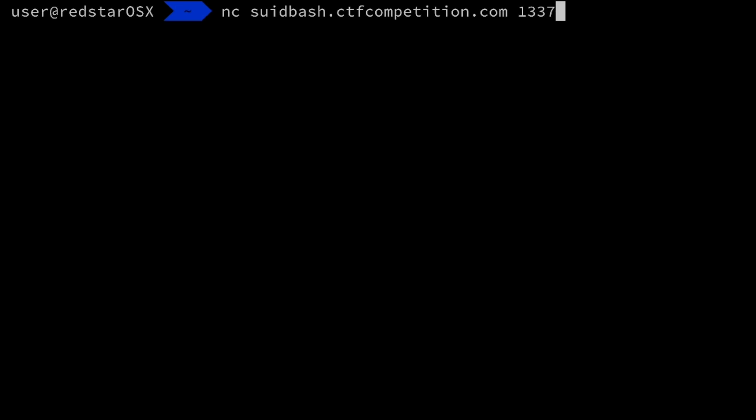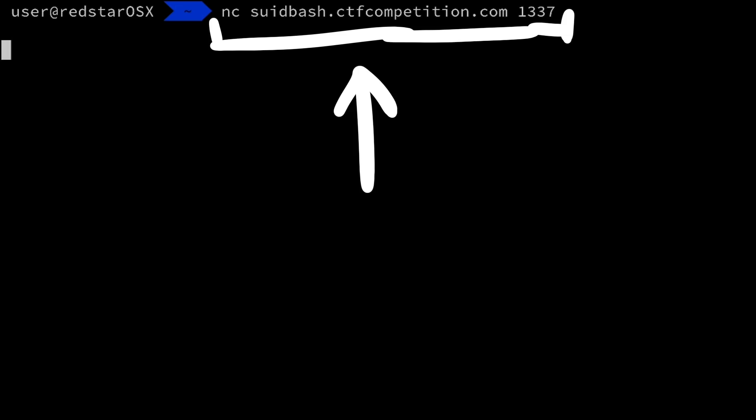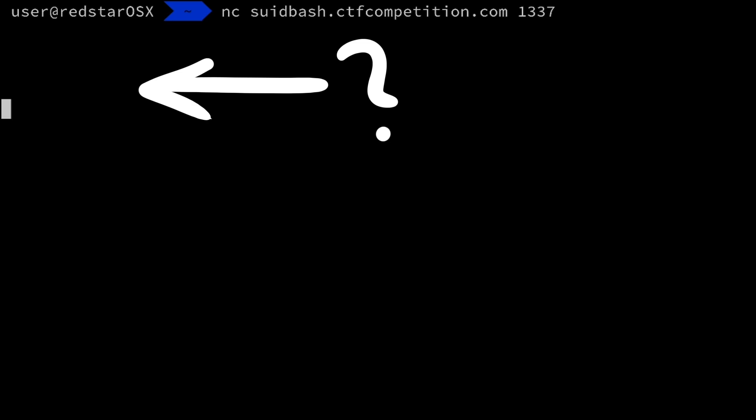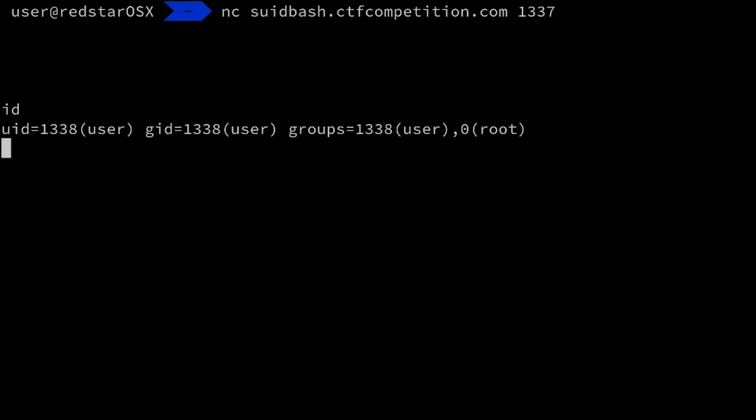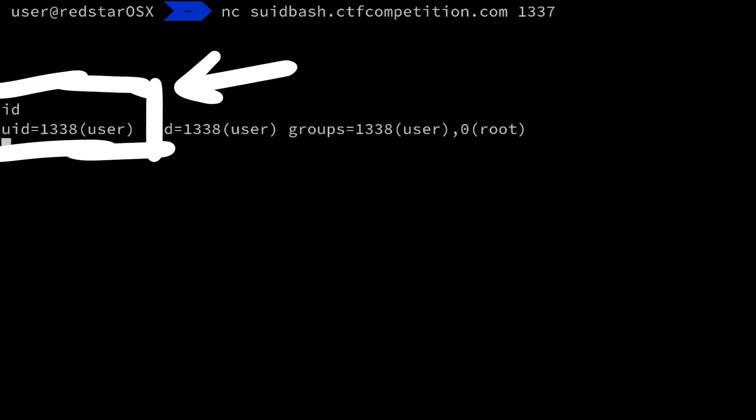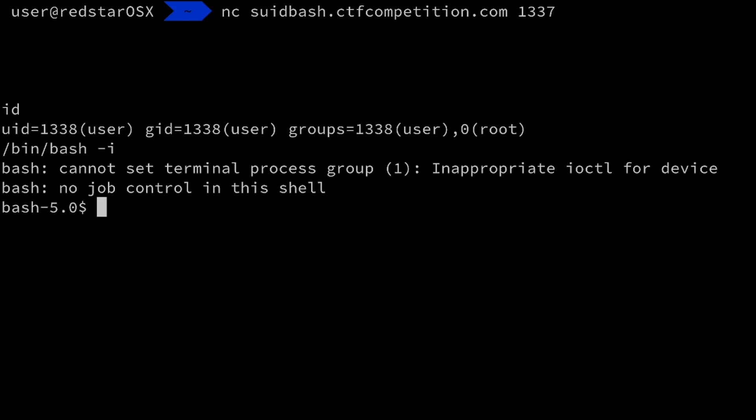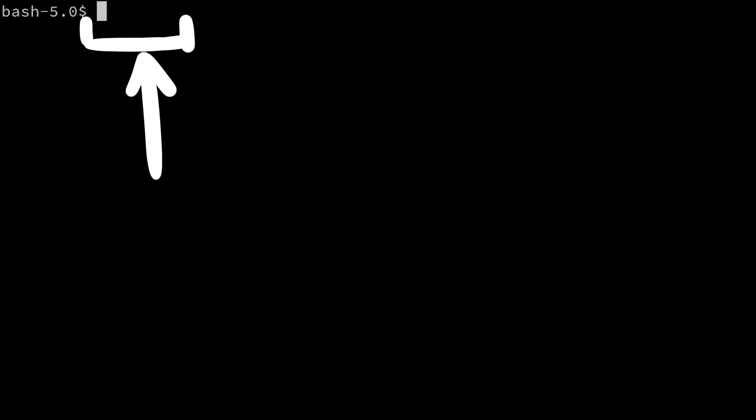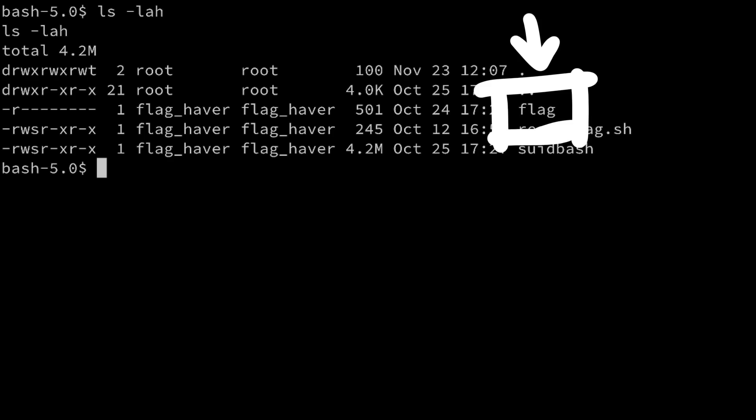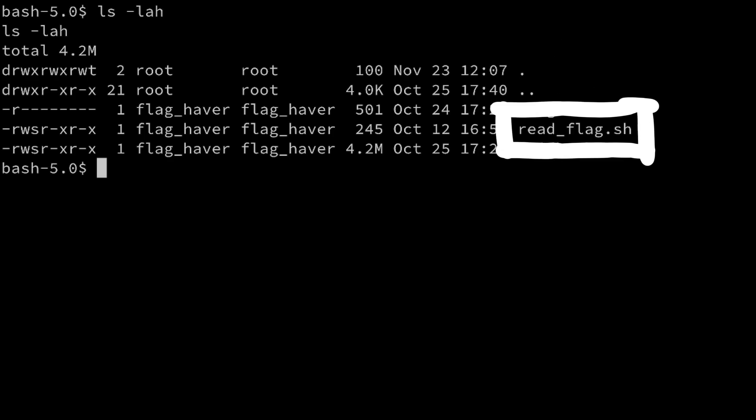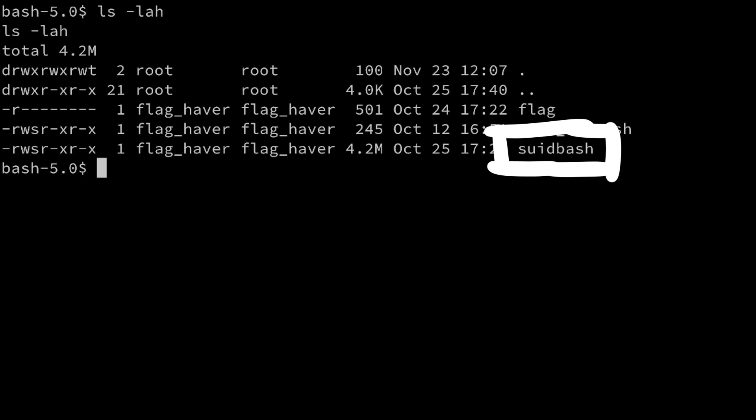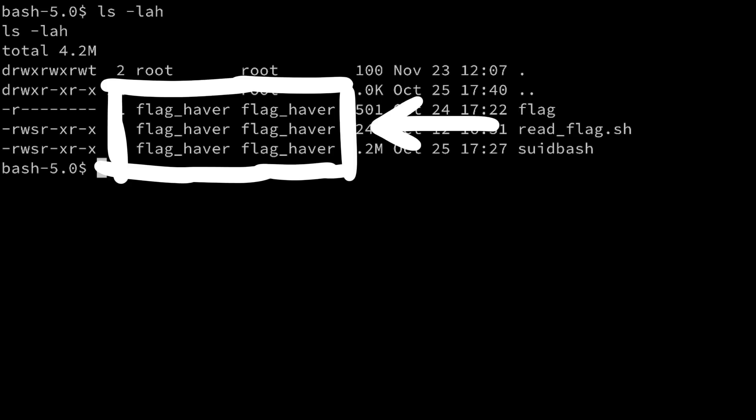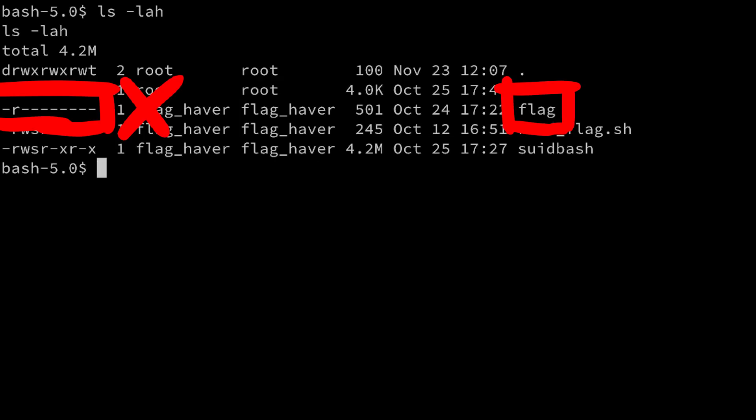So let's have a quick look at the challenge server. We connect with netcat and even though it doesn't look like it, we have a shell here. When we type id, we see that our user is called user and has the user id 1338. With bash-i we can also get a bit nicer prompt. Let's look at the files with ls. And we see a flag file, a read-flag-sh shell script, and the suit-bash binary. And it's notable that all these files belong to the user flag-habber.